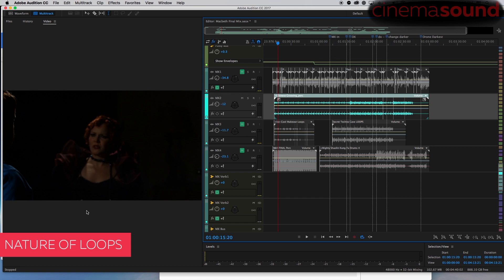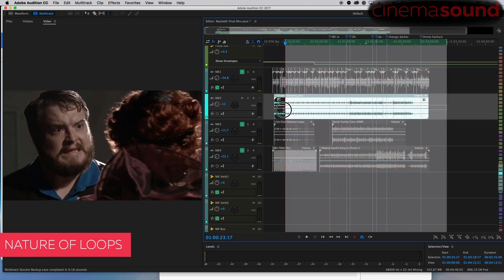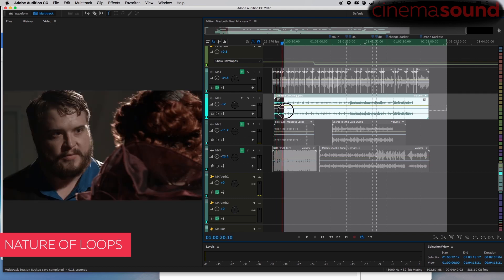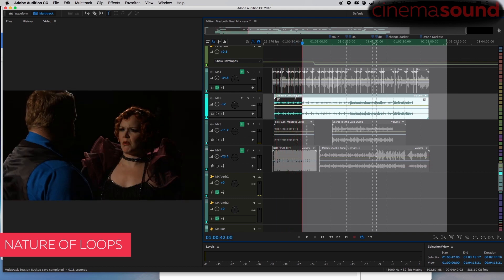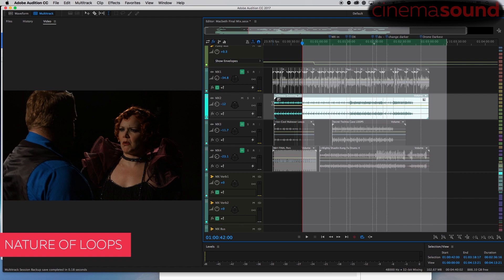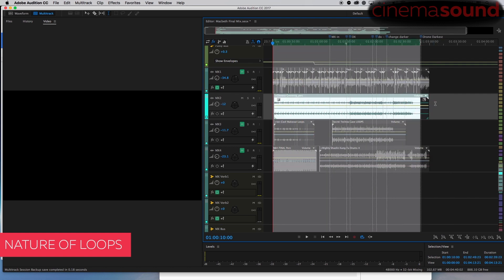The purpose of loops is to have things that repeat and keep an underlying bed or an underlying beat. And the most important thing in that is the word underlying. I can go through and use this loop that's here. It's the Chinese grooving perk loop, and I can have this playing throughout this entire thing.